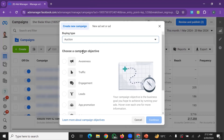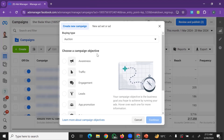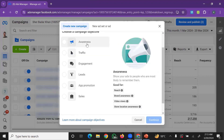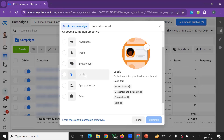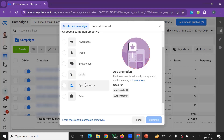Next, choose a campaign objective. The available objectives include: Awareness, Reach, Traffic, Messages, Video Views, Leads, Calls, App Promotion, and Sales. You can also target for conversions.